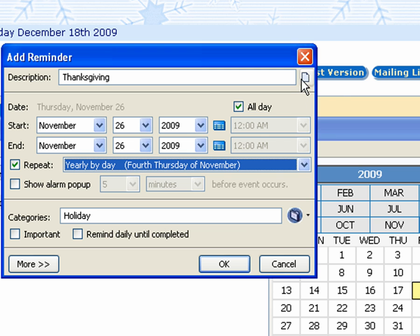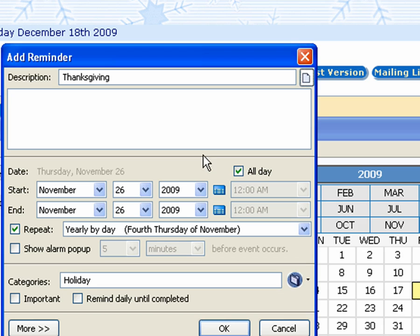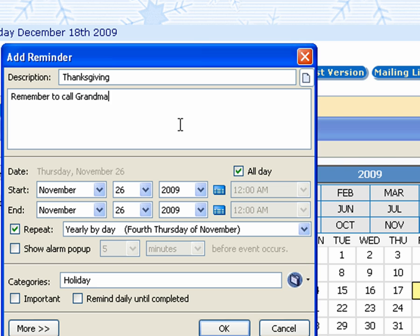You can also add some notes. Maybe we want to add something that we want to do for Thanksgiving. So we'll just type in the notes: remember to call grandma. Always a nice thing to do on any of the holidays.